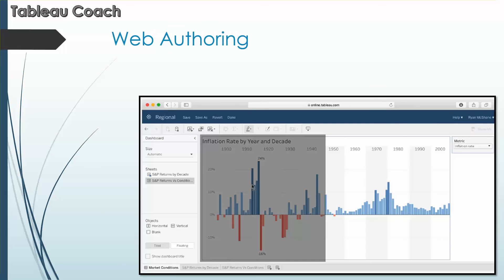Web authoring. You can now add published data sources, build new dashboards, author and edit dashboards, and other interactive capabilities all on the web.